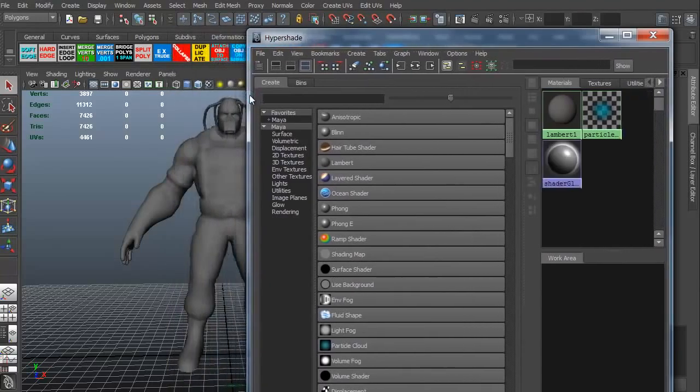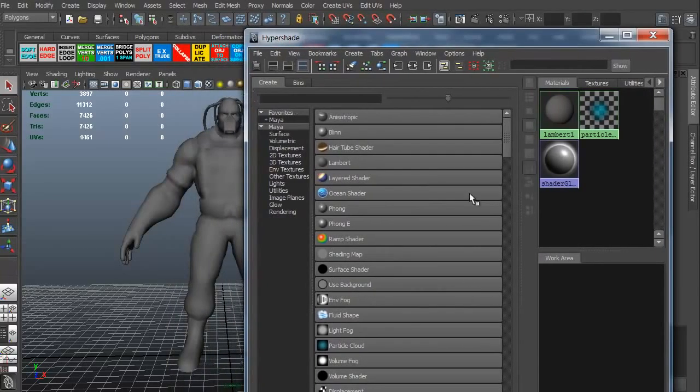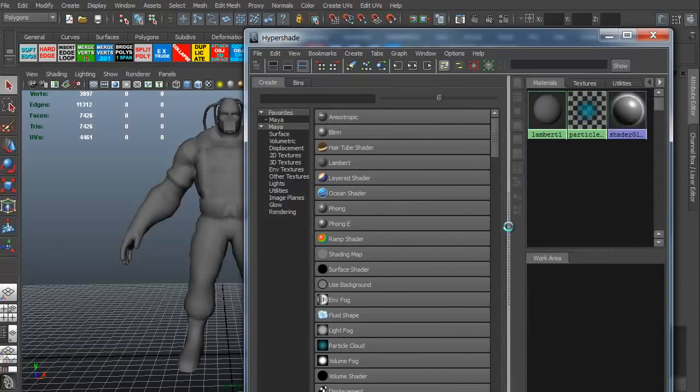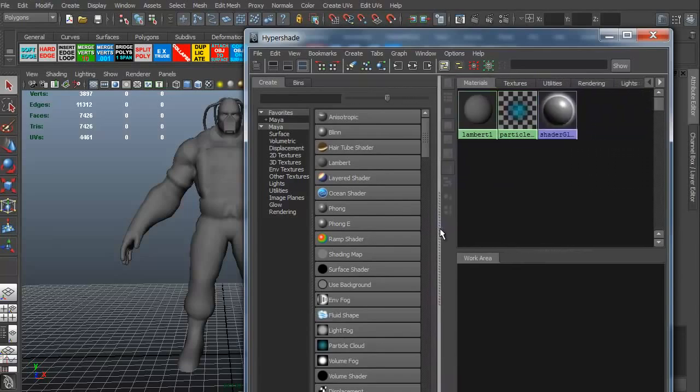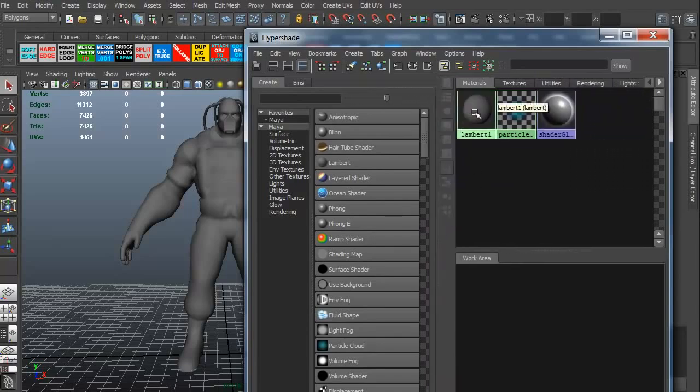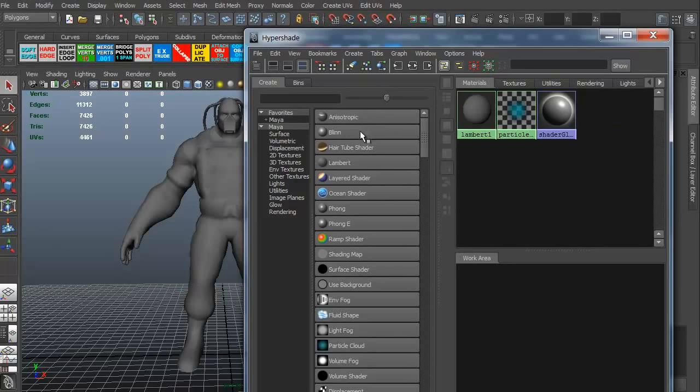Now, it looks kind of complicated, but it's really not. You just have to kind of pay attention to what you're trying to do. This is the particular materials. You can create materials over here. The Anisotropic, Blinn, Lambert, things like that.